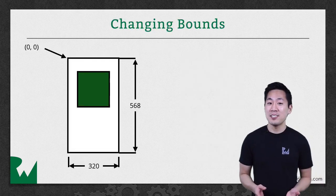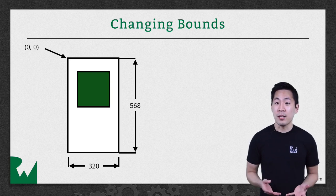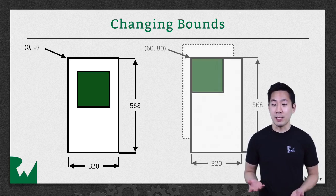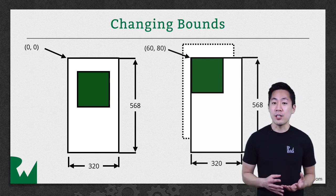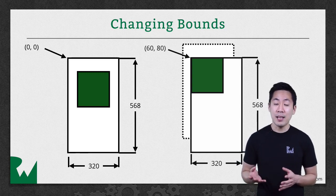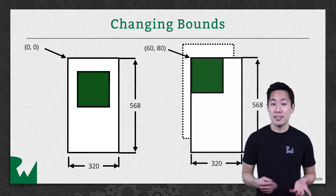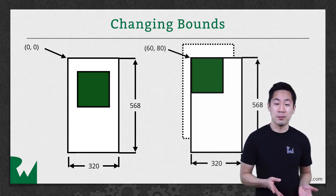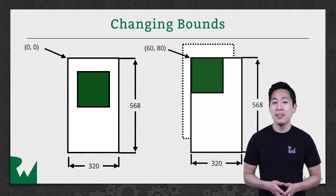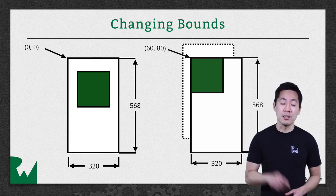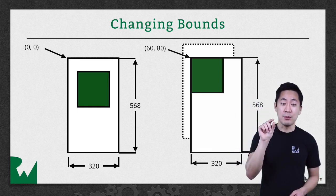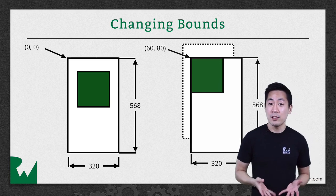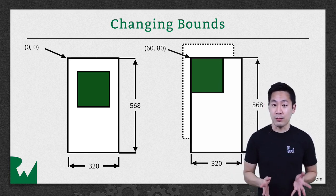Now here's the interesting case of changing a view's bounds origin. If we change the bounds origin point to 60-80, you can see what happens here. It's almost like the negative version of changing the frame, since the view seems to have shifted left and up instead of right and down, but that is not what's happening. You're not moving the white view anywhere. What's actually happening is you're telling the white view to start drawing itself, not from the 0-0 point as its corner, but to start from the 60-80 position. That's an important point. Changing the bounds origin doesn't change the frame origin, they are separate values.